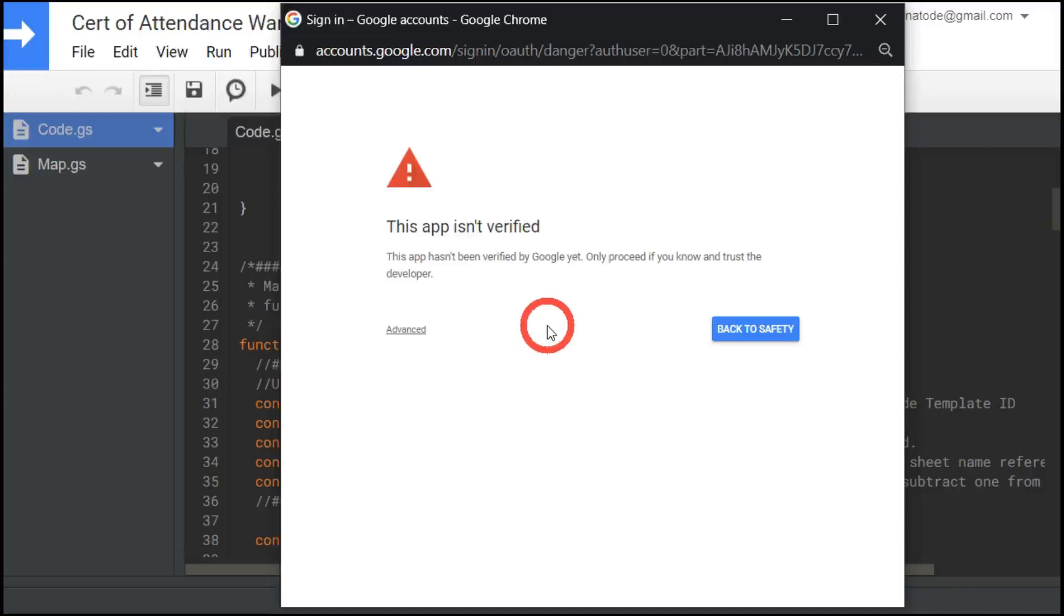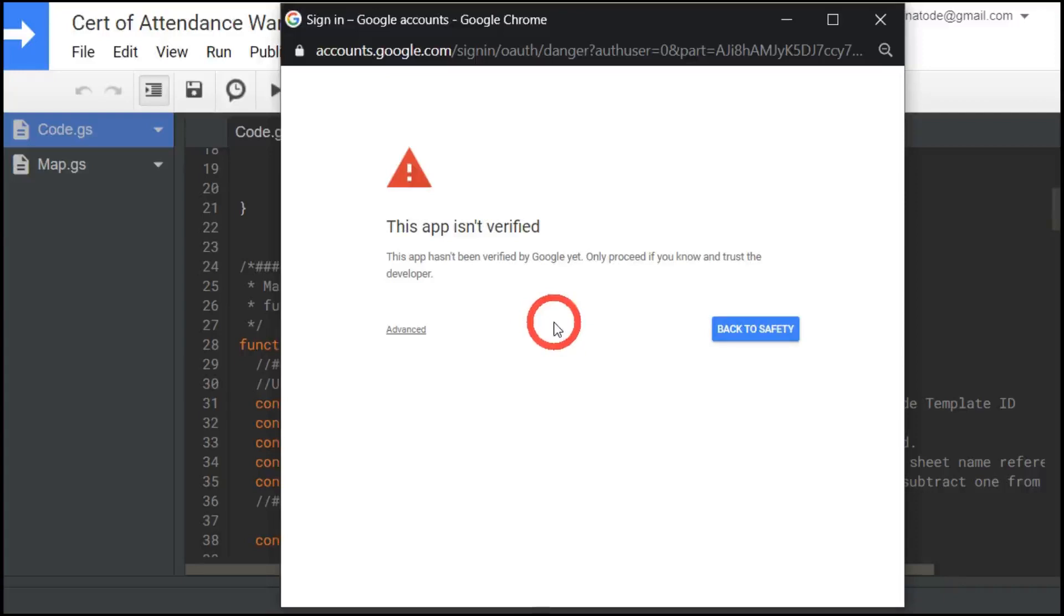This is something you've created yourself. So it will come up with a warning and try and dissuade you from using anything nefarious that comes your way. It's basically a protection that Google is providing for you to let you know that perhaps this script isn't legit or not.